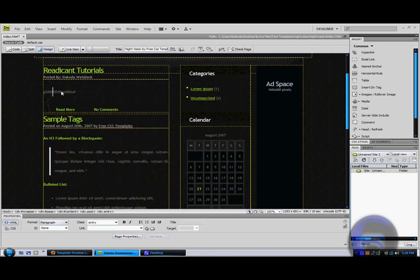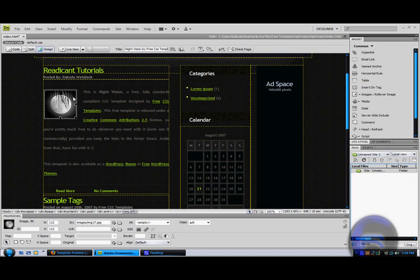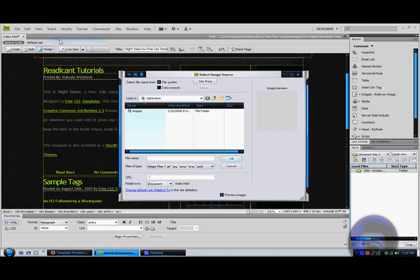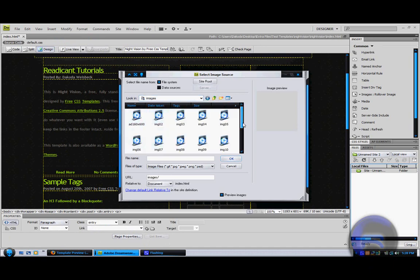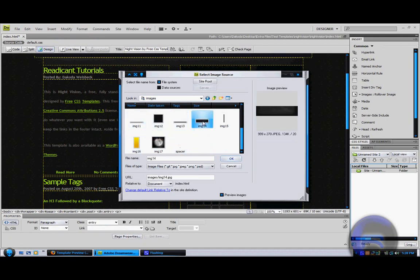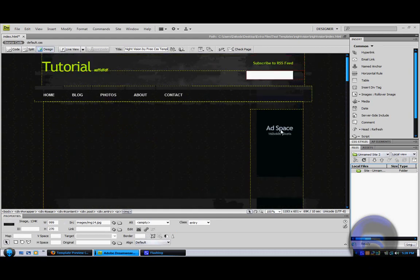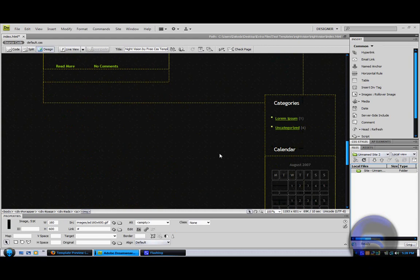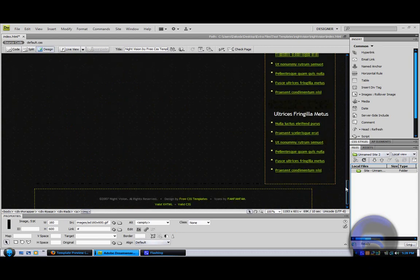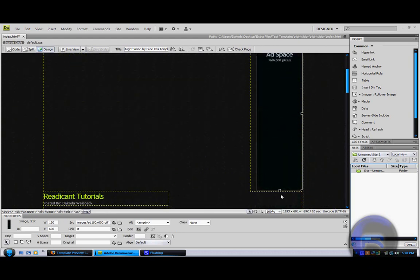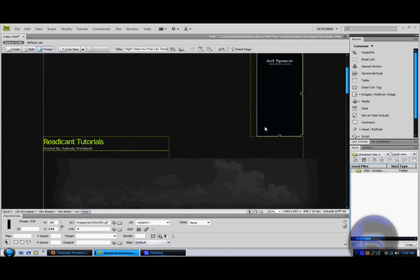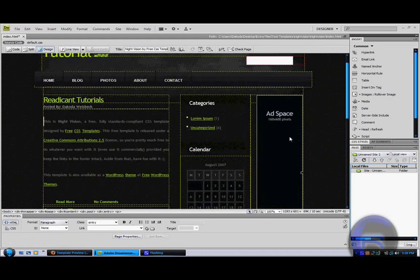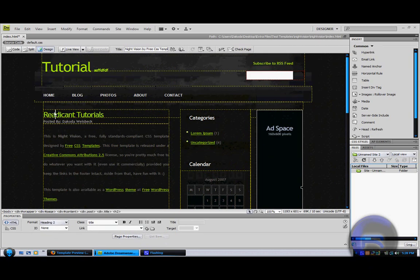You can basically do anything you want. Add pictures, delete pictures. If you want to insert a picture, go up to insert, then click image, or Control Alt I. Then go into images, or find any image that you want from any place, and then import it like that. You can also make it a link. Here's an ad space now for people to put their ads.